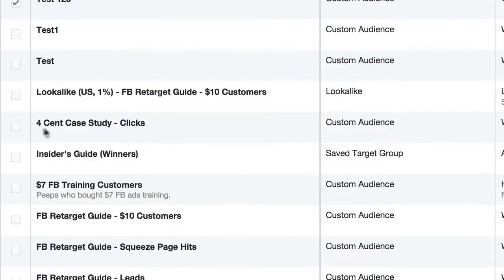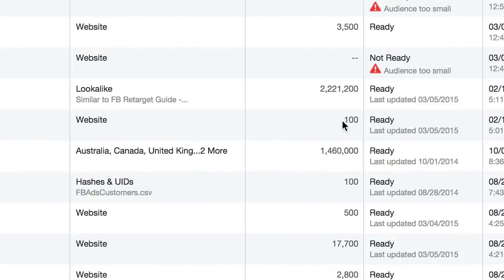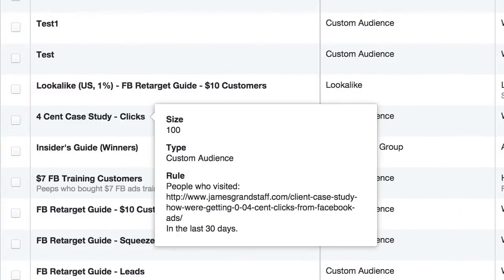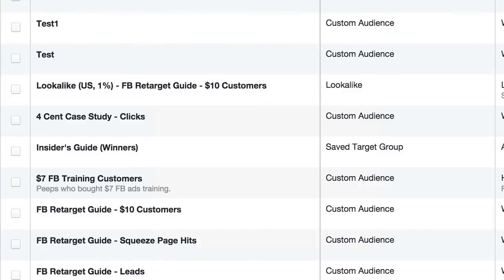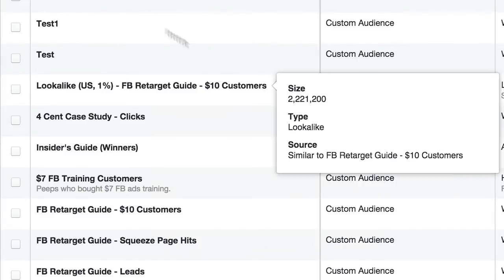For instance, I have one here for a four-cent case study — it's a blog post on my site. I want people who hit that page; I'm assuming they're very interested in learning how we're getting four-cent clicks with Facebook ads. So then I retarget them and put an offer in front of them to help them personally, one-on-one, with their Facebook campaigns. It's a very small list — only about a hundred people so far — updated daily, but I know exactly what's going on as far as the mindset and where they came from.